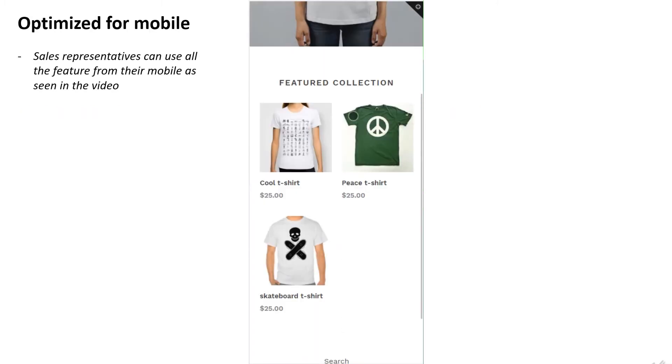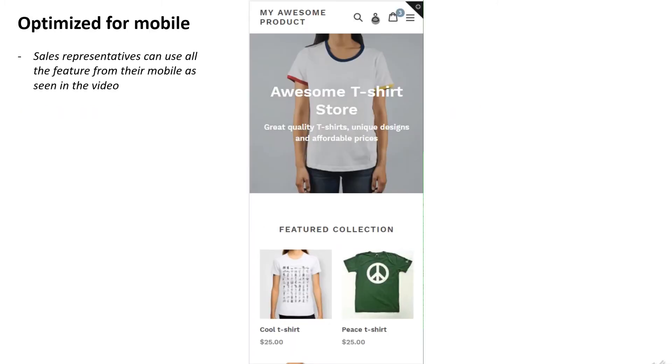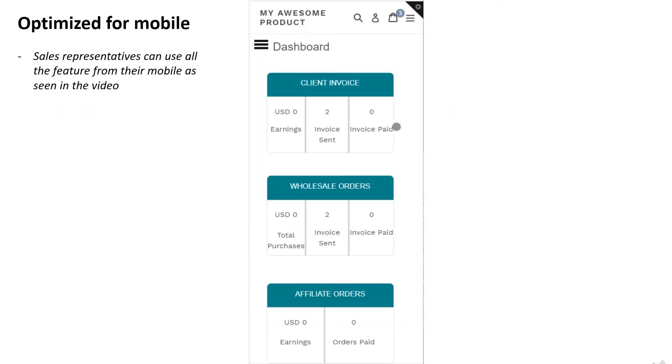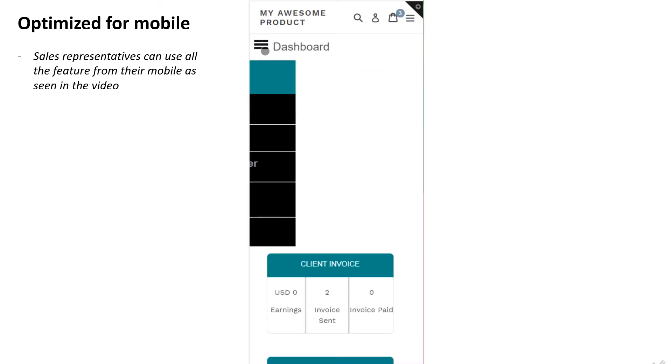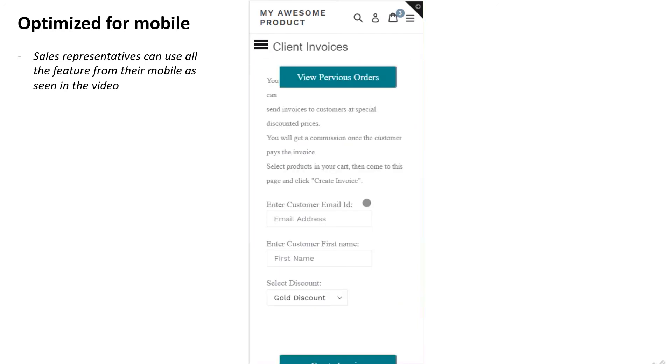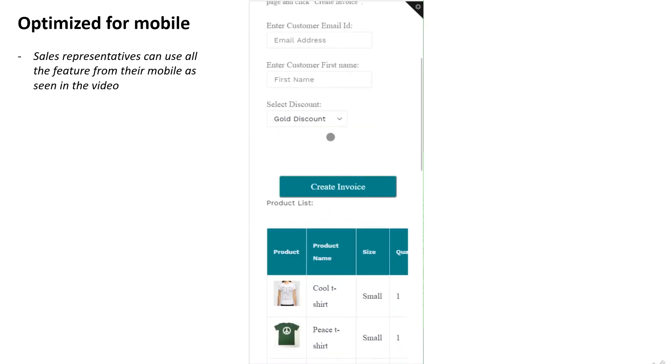The Sales Rep App is optimized for mobile. Sales representatives can use all the features from their mobile device, as seen in the following video.